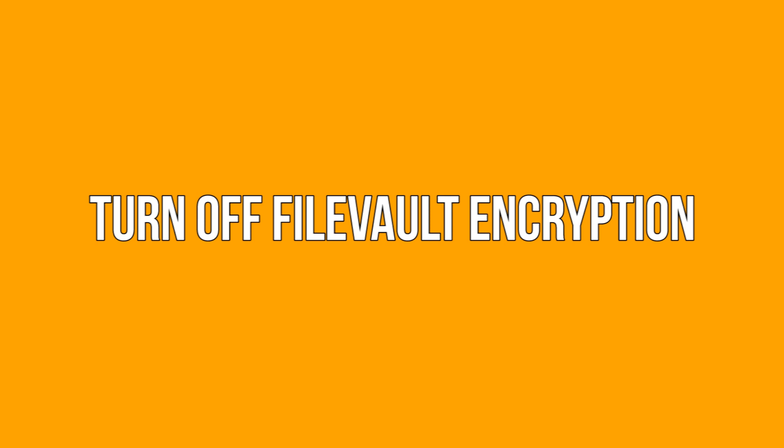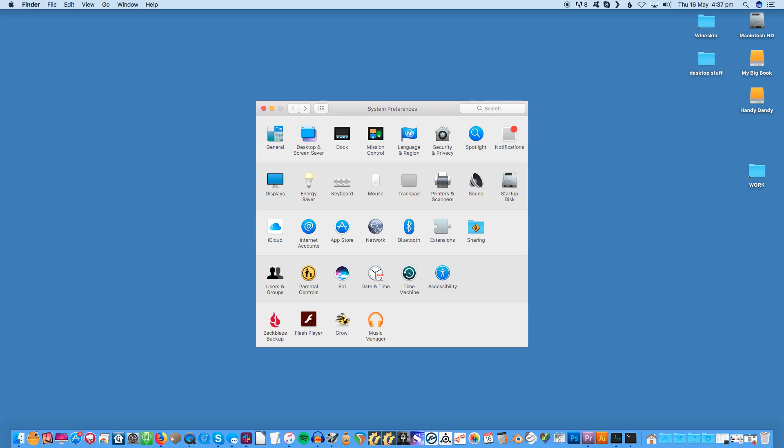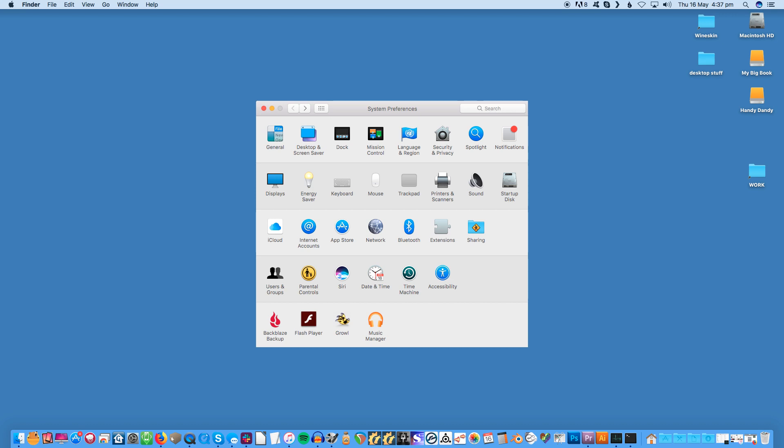Turn off FileVault encryption. FileVault encryption helps prevent others from getting access to your files, but you'll want to turn it off to reset your Mac. You'll be erasing the hard drive in a few minutes anyway, so it's fine to turn this off.